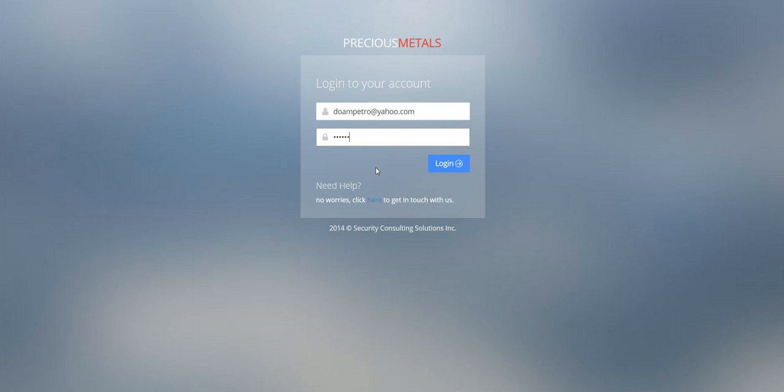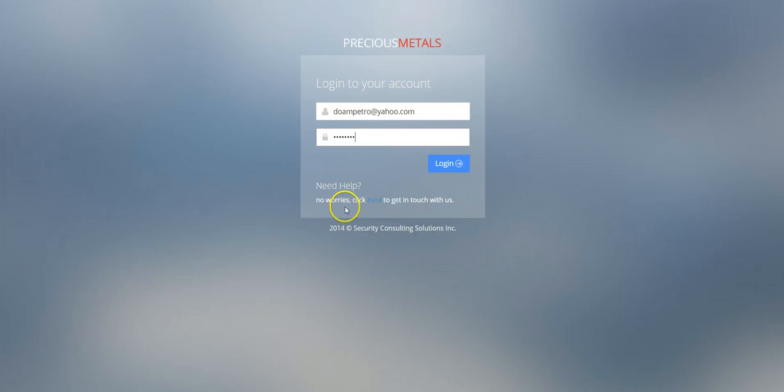This will direct you to your dashboard. If you've forgotten your login information, utilize the Need Help feature beneath the Log In button.